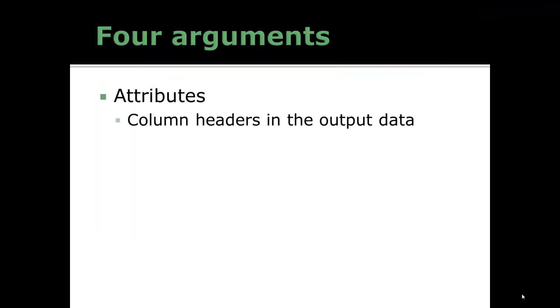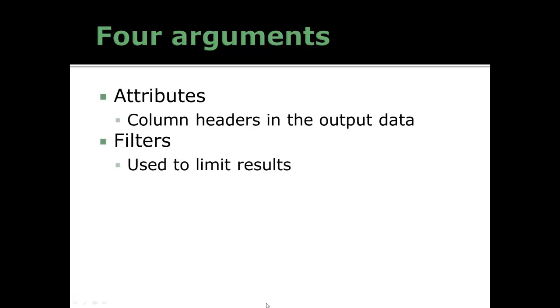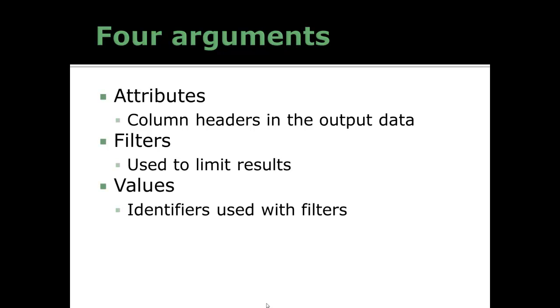In any BioMart search, there are four arguments. Attributes - that's the column headers that you want in your output. Filters will enable you to limit results to the results that you want to see. Values are identifiers that are used along with the filters to limit results. Mart is your fourth argument - that's your data set selection.